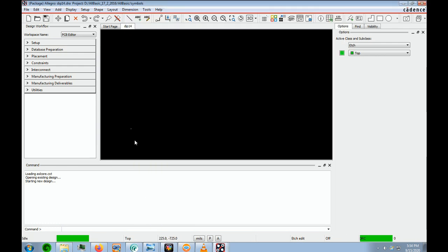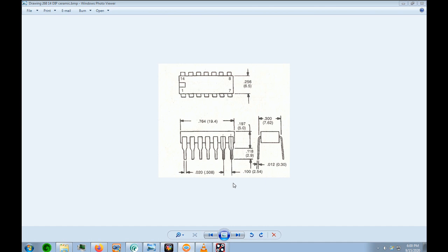Notice we have our zero zero point right here, which is two inches to the right and two inches up. The next thing we're going to do is put in our pad stacks. We see that we have 14 pins. The first pin is going to get a square pad, and that square pad will be pin 1 at the zero zero point.